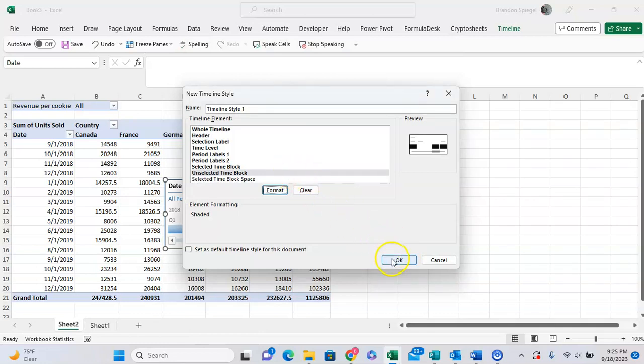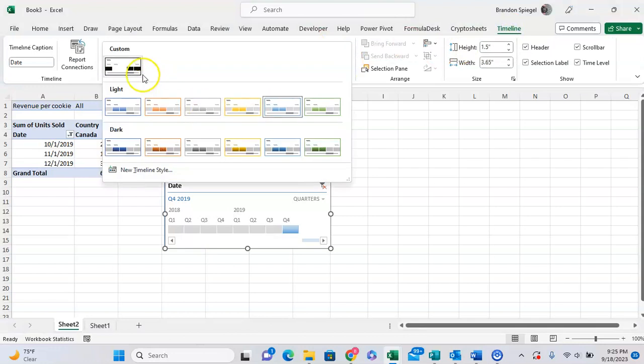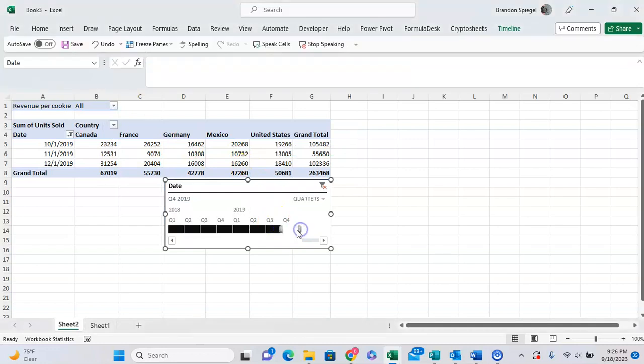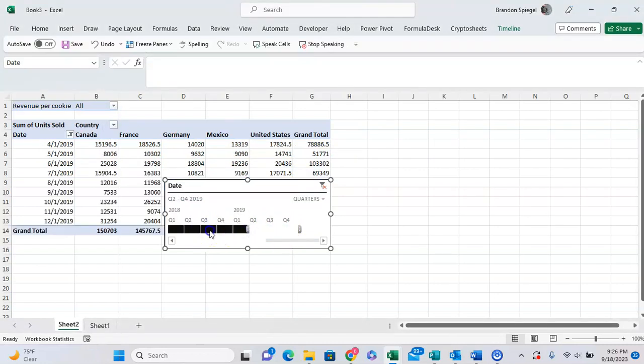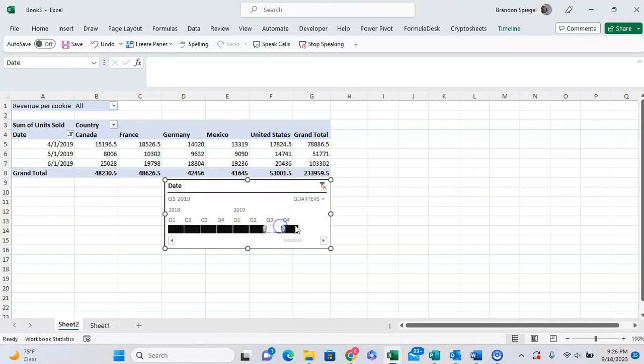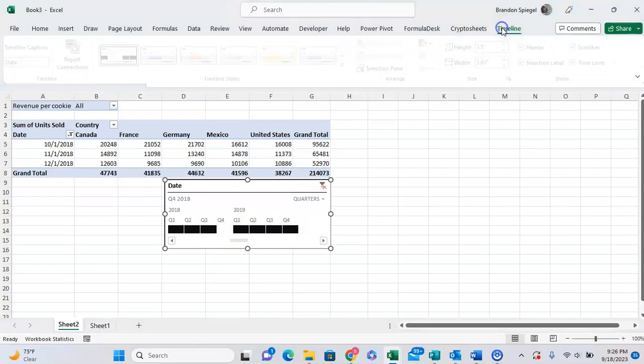Click OK and click on this drop down menu. As you can see, my custom timeline filter is right there. Click on Timeline Style 1 and as you can see the unselected time blocks are in black, and what's not in black is my selected time block. We have some flexibility over how you want to style your timeline.